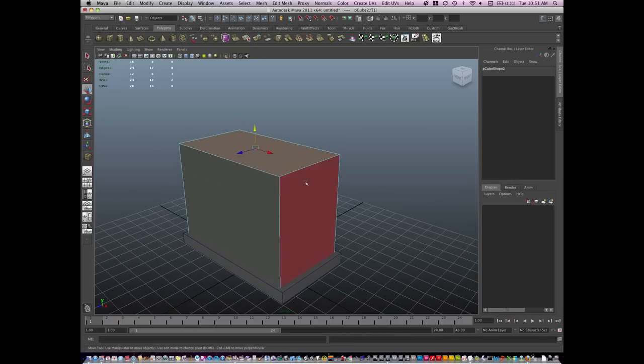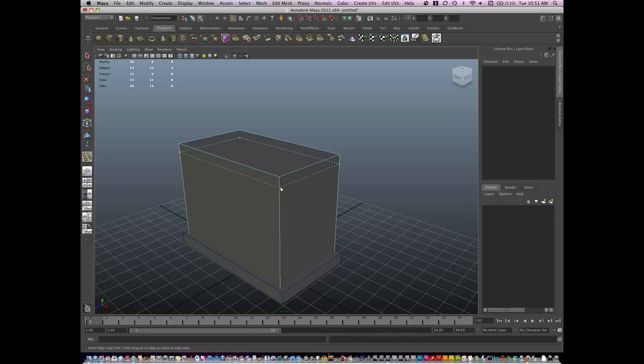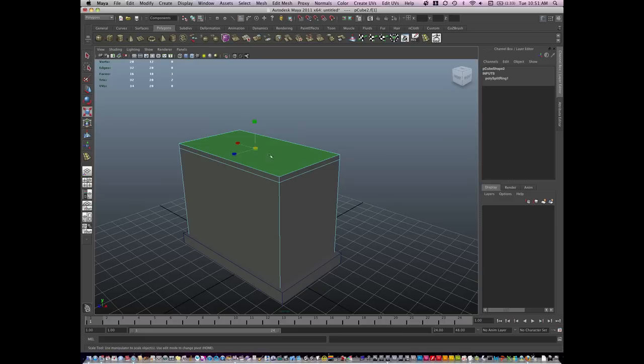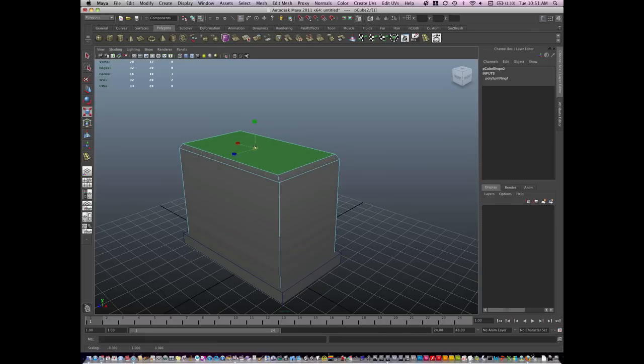Now, I'm going to add a bevel here first, before I do any other extrusions. So I'm going to hit my Insert Edge Loop Tool and I'm just going to do a little bit of rounding on the top of my toaster here.